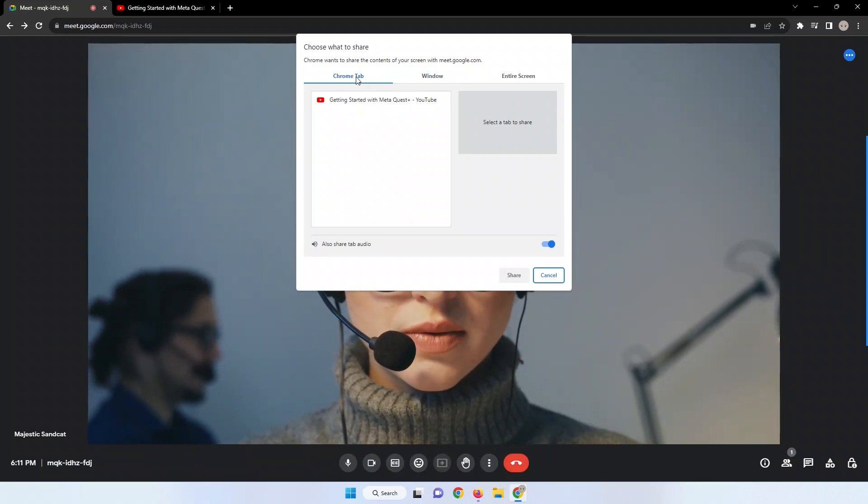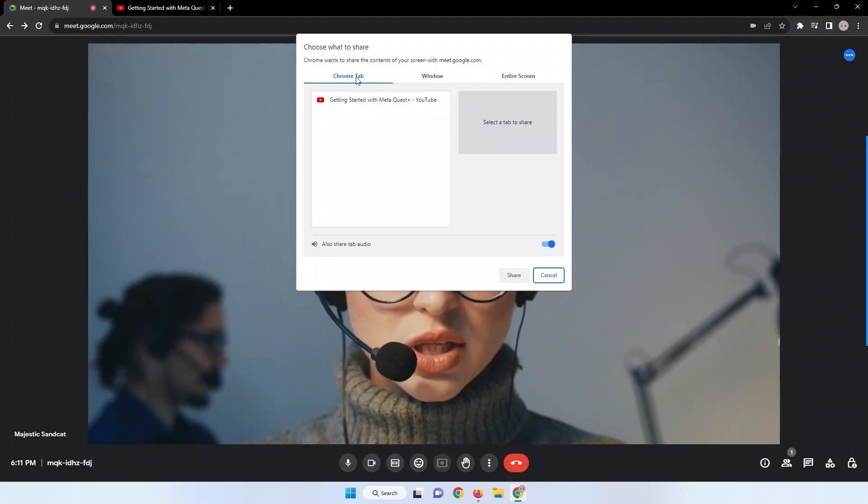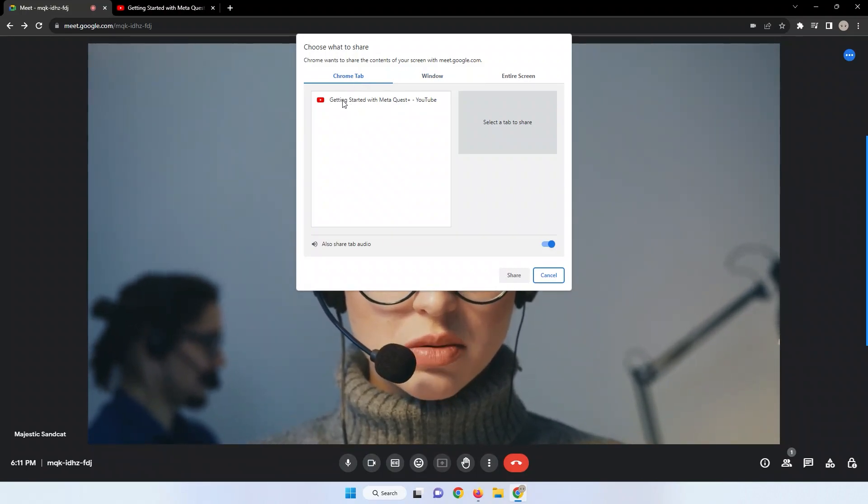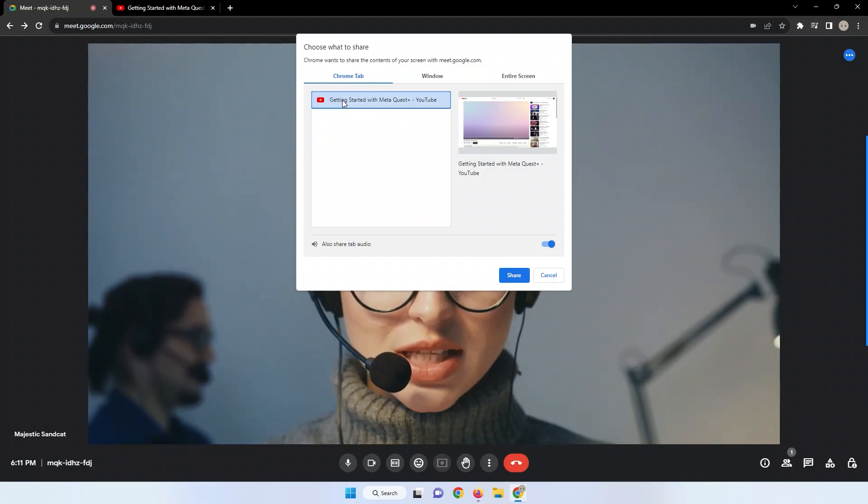If your YouTube video is active in a different tab, select the tab where it's currently open.